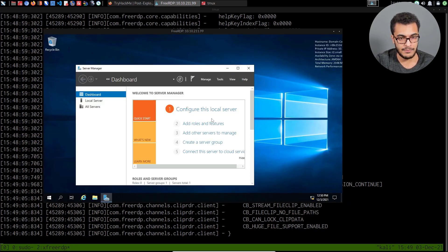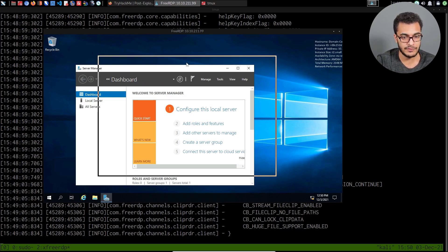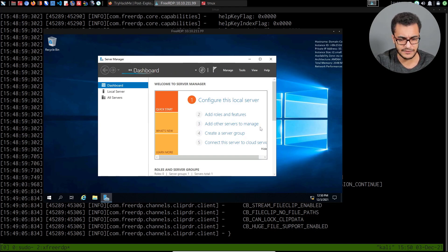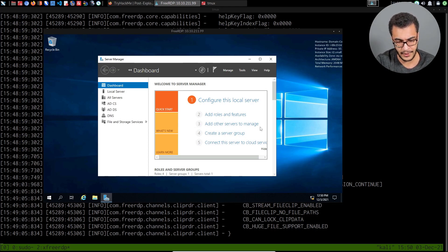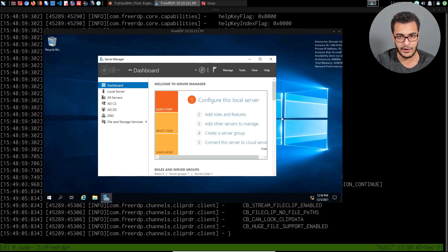The RDP session is started up and running. You can see Server Manager is already opened here. Server Manager is essentially a management console that allows you to manage your domain, all computers that are part of the domain, your DNS configuration, etc. It's used to manage your Active Directory environment, and of course this is on the domain controller itself.